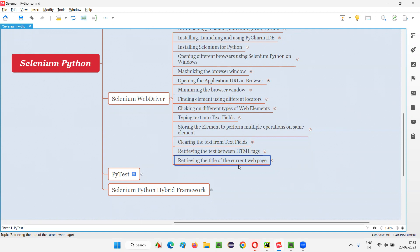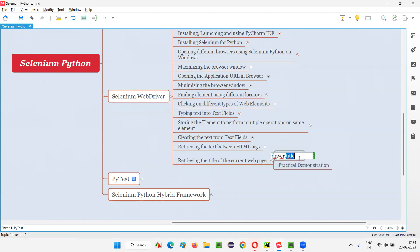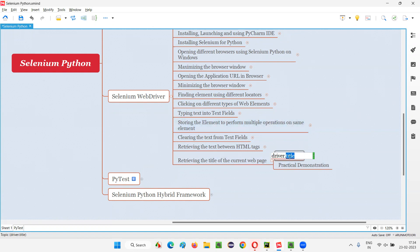In order to retrieve the title of the current web page, we have to use a command in Selenium Python that is none other than the title command. This title command needs to be used directly with the driver. You don't have to find any element in order to find the title of the current web page. This is a browser level command — directly from the browser, we are getting the title of the page. Hence, you don't have to find any element. Directly, driver.title.